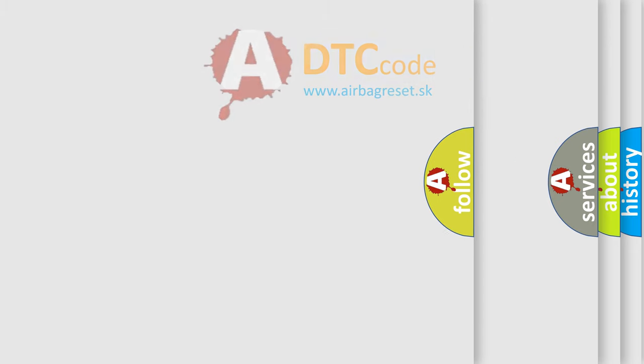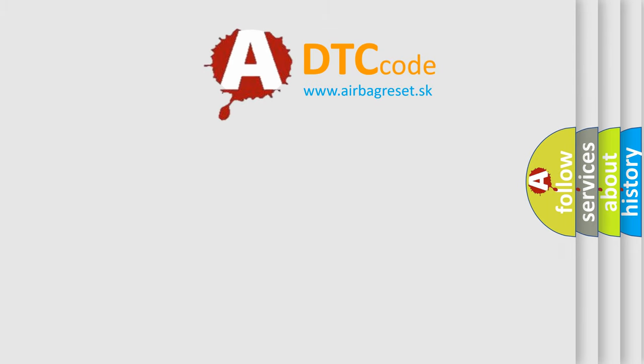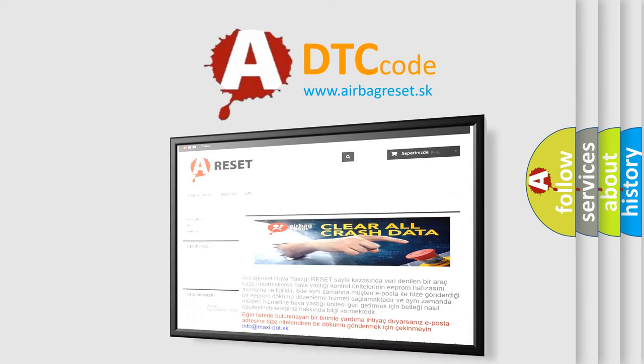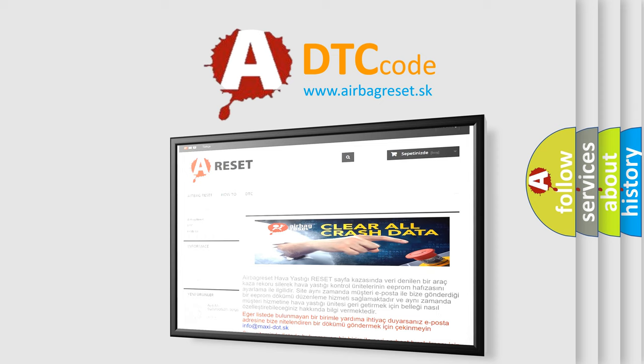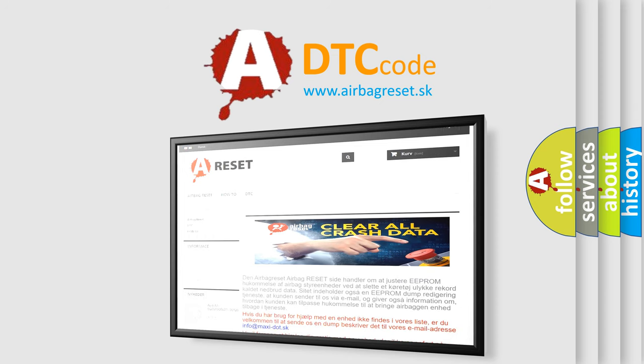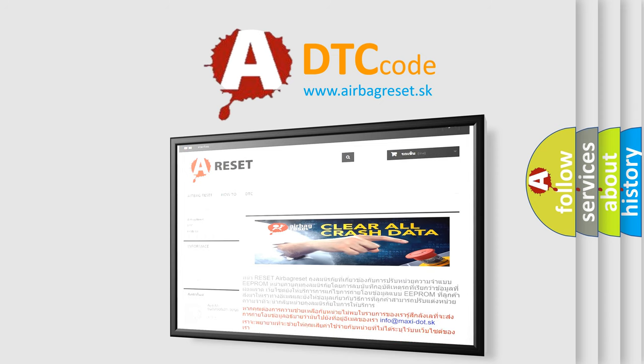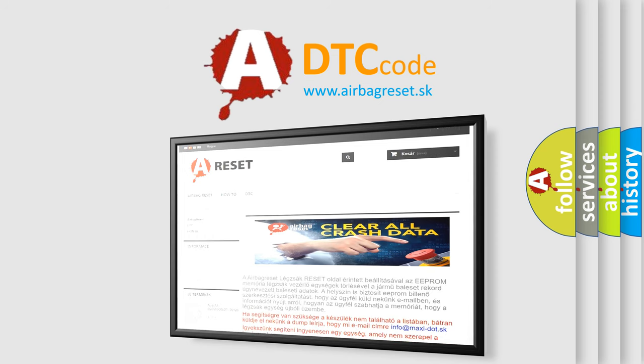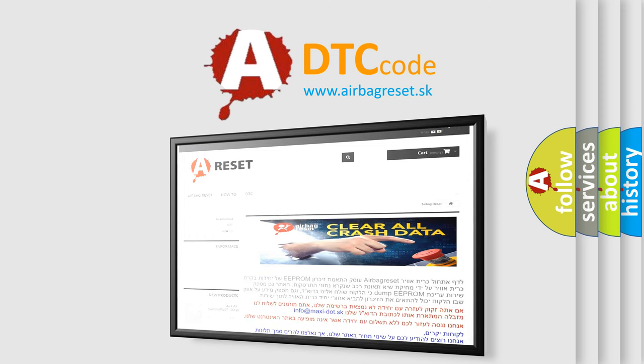The Airbag Reset website aims to provide information in 52 languages. Thank you for your attention and stay tuned for the next video.